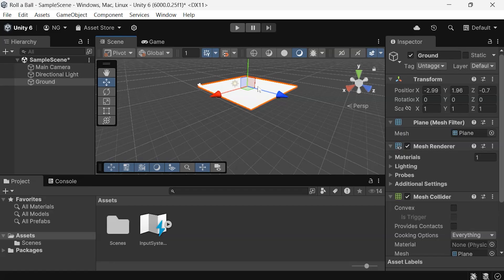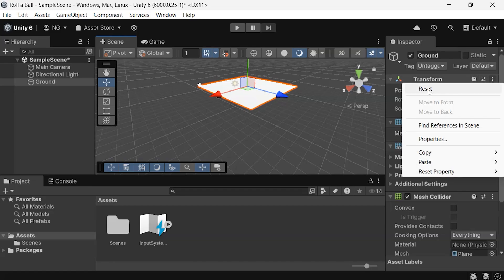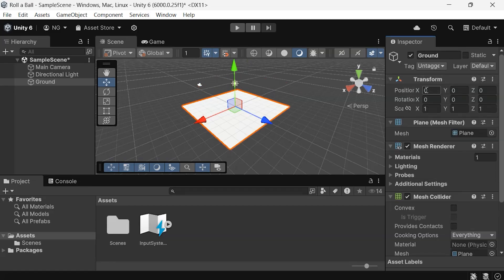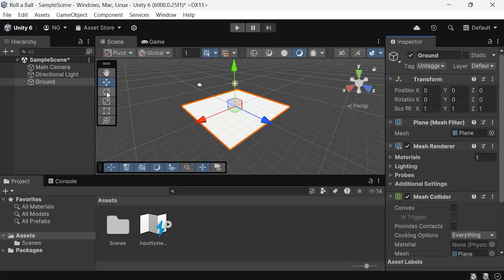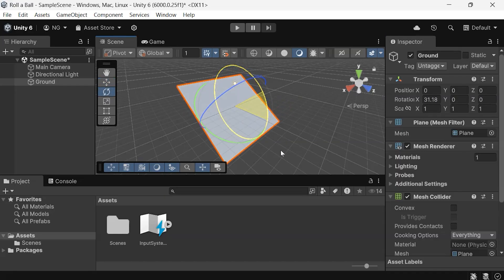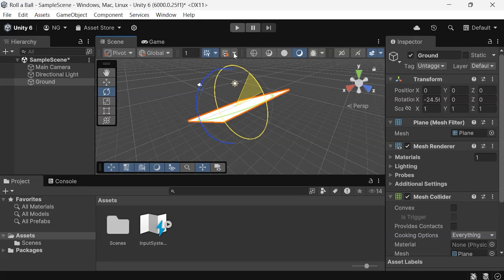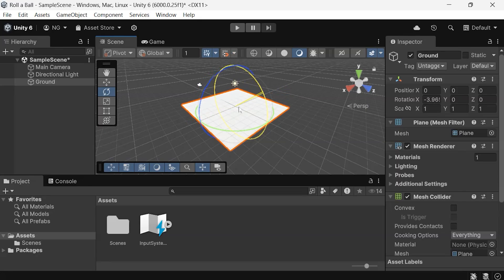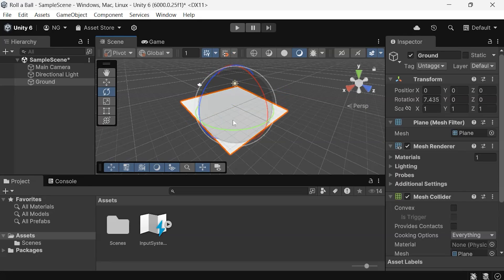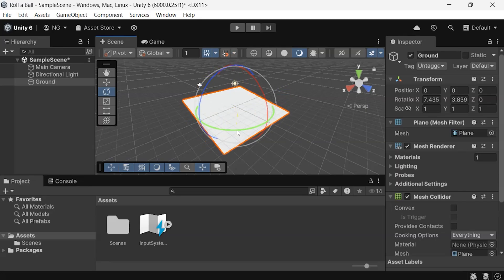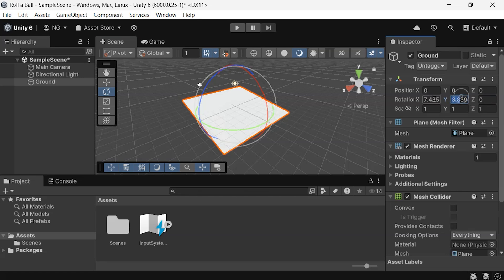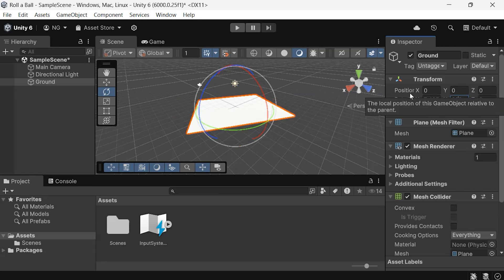If something goes wrong with your game object's transform, you can reset it by clicking the three-dot menu in the top-right corner of the inspector. You can also use the rotate tool to rotate the object along any axis, or you can manually enter the rotation values in the inspector.